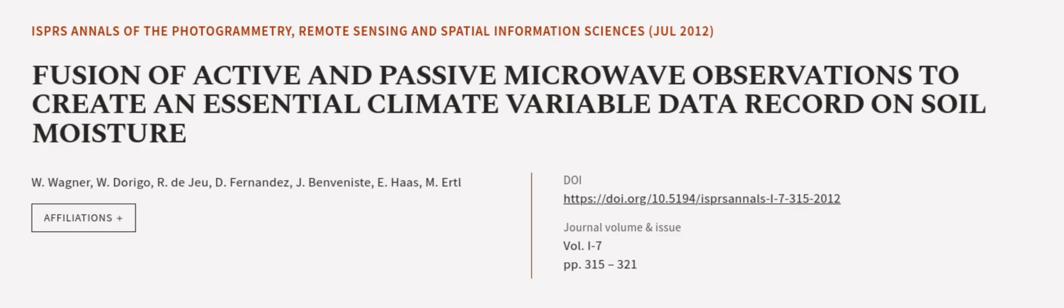This article was authored by W. Wagner, W. Durigo, R. de Joux, and others. We are article.tv, links in the description below.